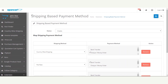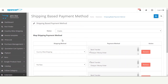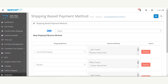Here we are on the Shipping Based Payment Method configuration panel. The very first option is to enable or disable the status of this extension. If you select it as Enabled, the extension will work and be available for use at the front end. If you disable it, the extension won't be displayed and you won't be able to make use of its functionality.